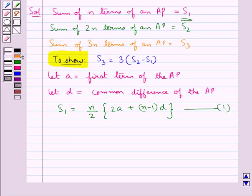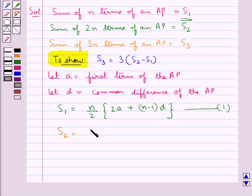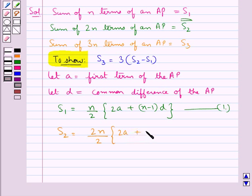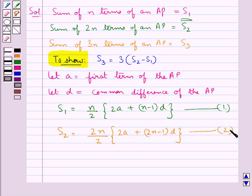Then S2, that is the sum of 2n terms, would be given by replacing n by 2n in equation 1. So S2 equals 2n upon 2 into 2A plus 2n minus 1 into D. Let this be equation 2.